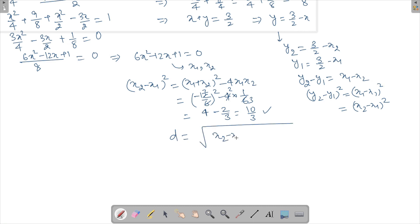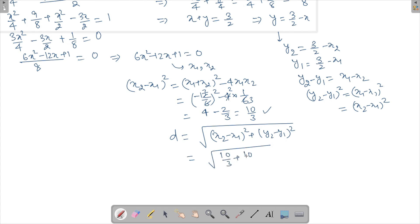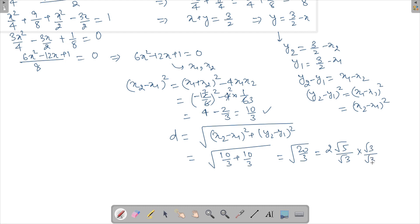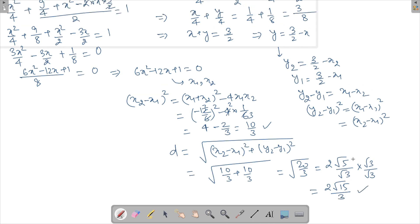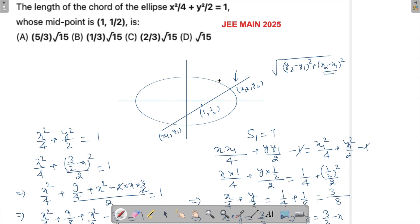The distance d = √[(x2 − x1)² + (y2 − y1)²] = √[10/3 + 10/3] = √(20/3). Taking 2 out: 2√5/√3 = 2√15/3. So the answer is 2√15/3.